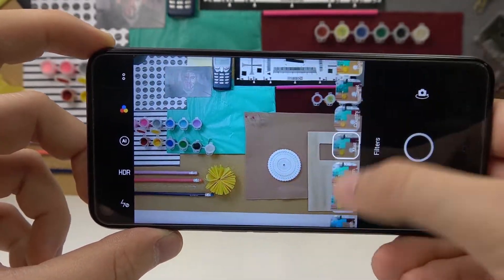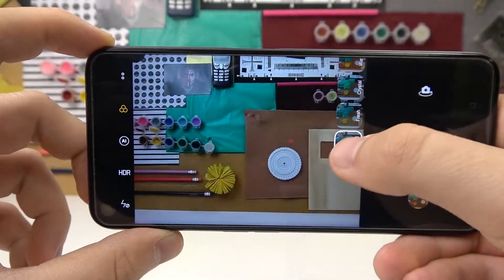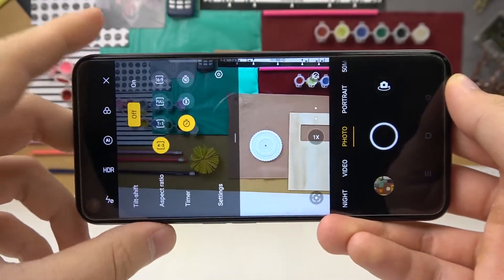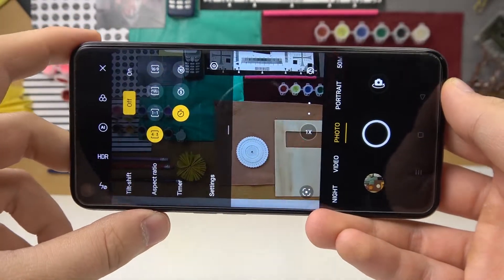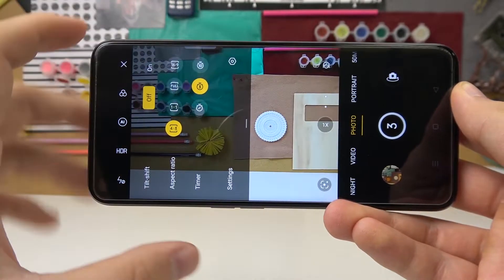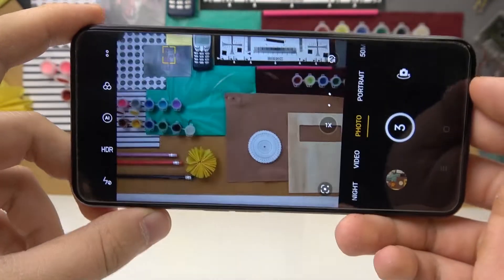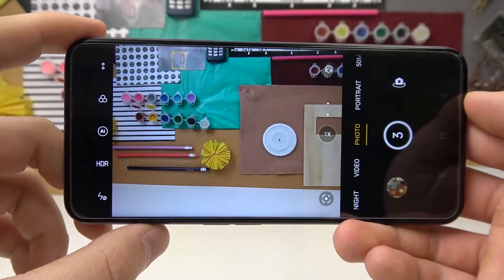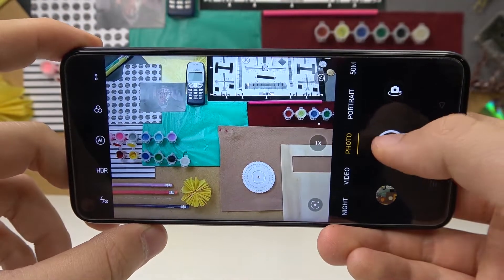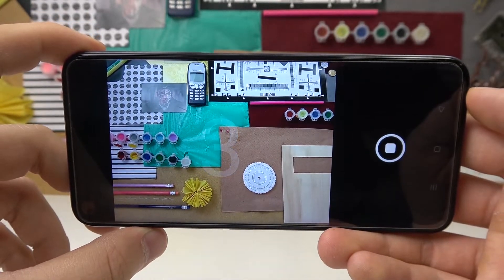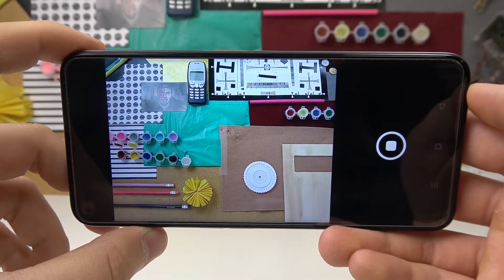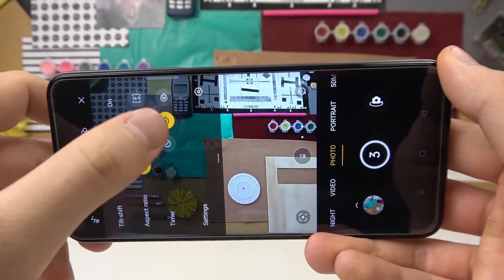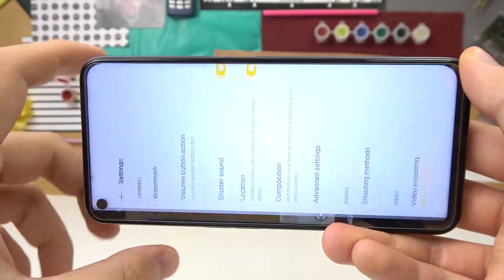You can always go back and pick the original. Now we can move to the timer option. It adds a delay to the shutter, which is useful when you're taking photos on a stand or tripod with friends so you have enough time to get in position. You can pick between three or ten seconds.